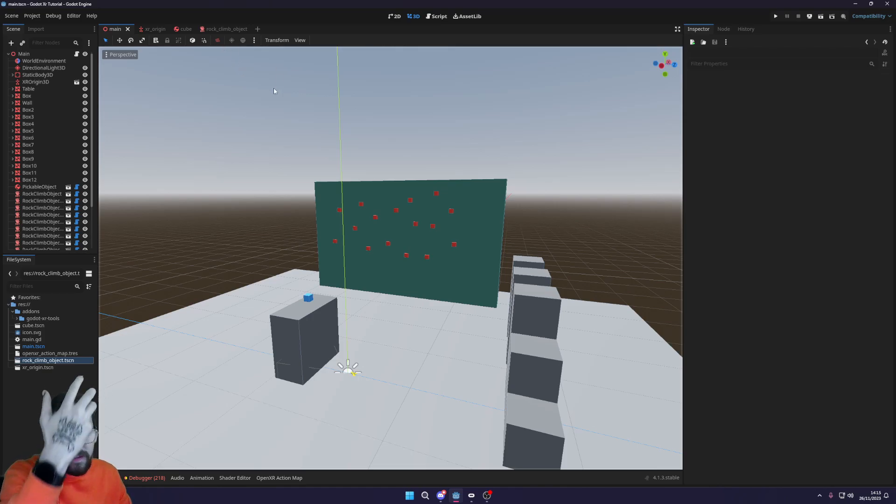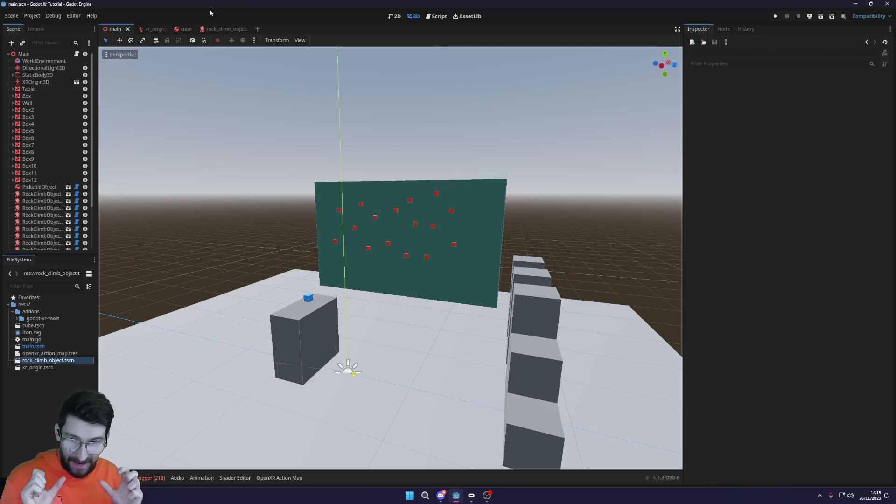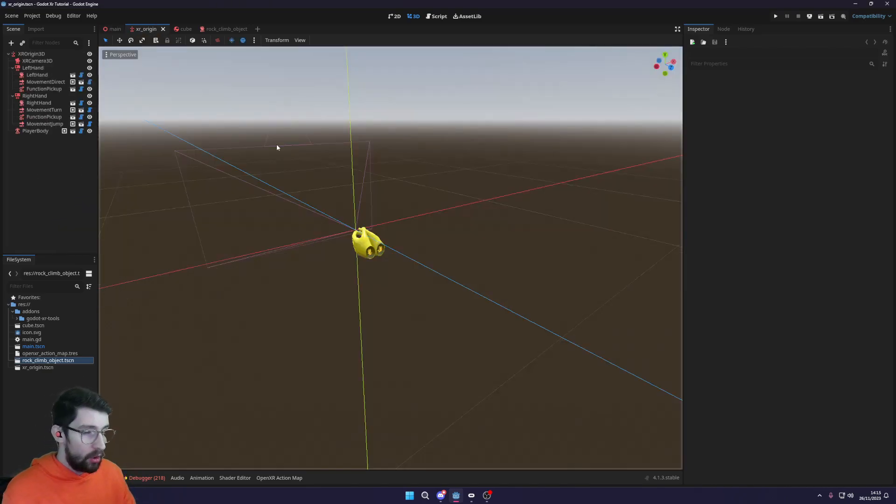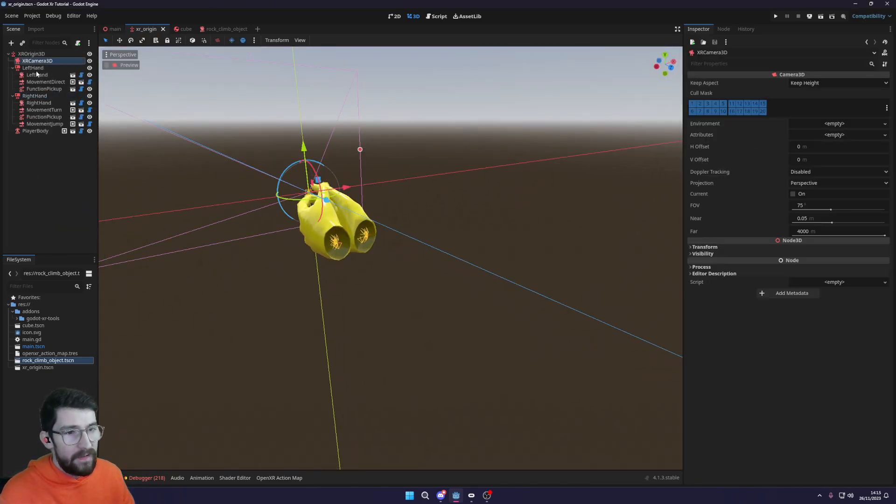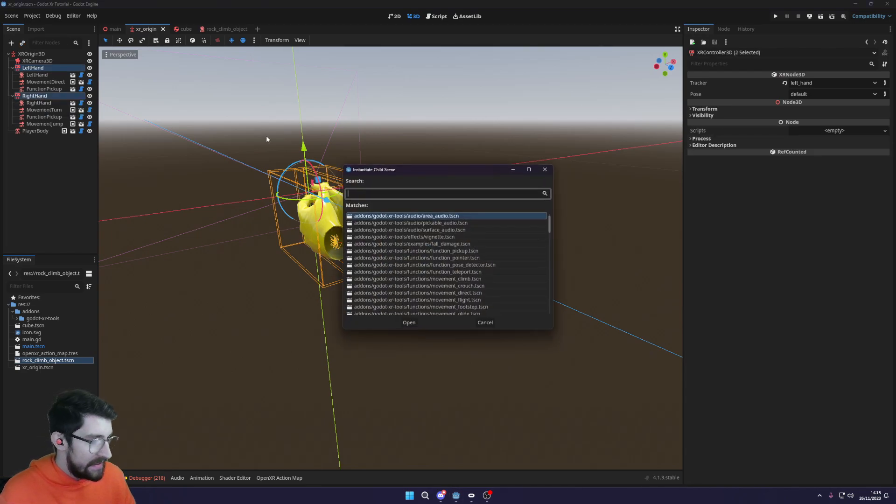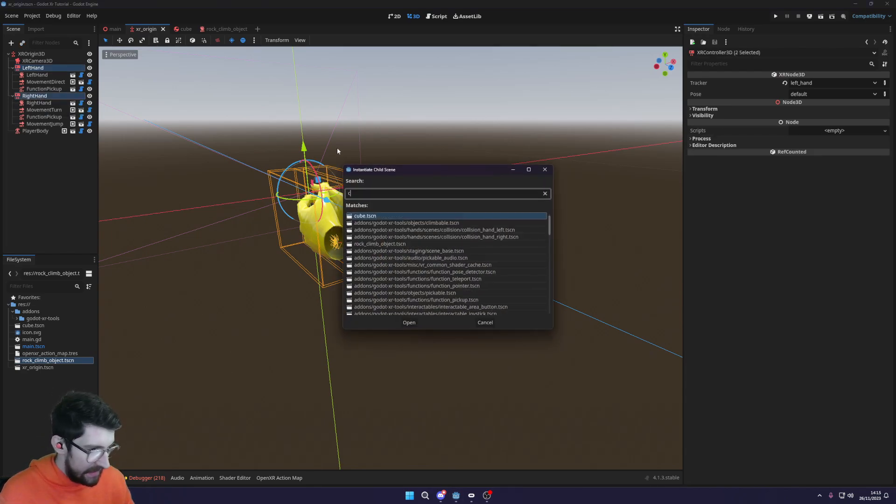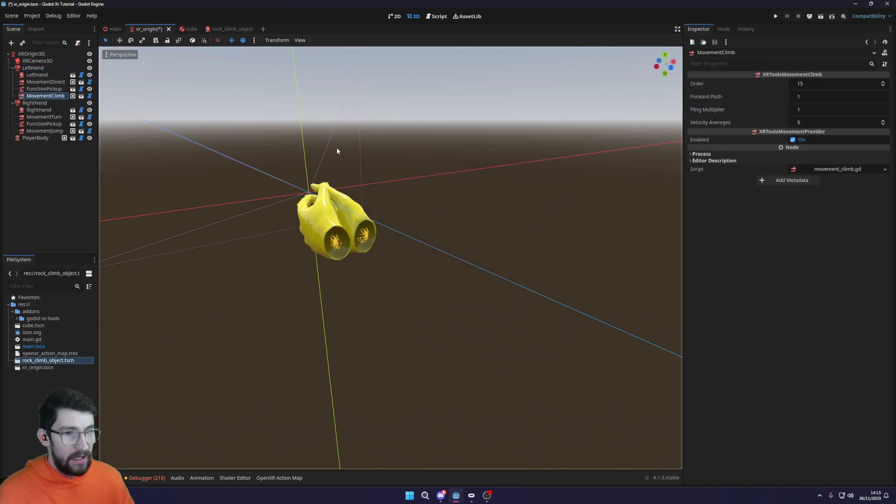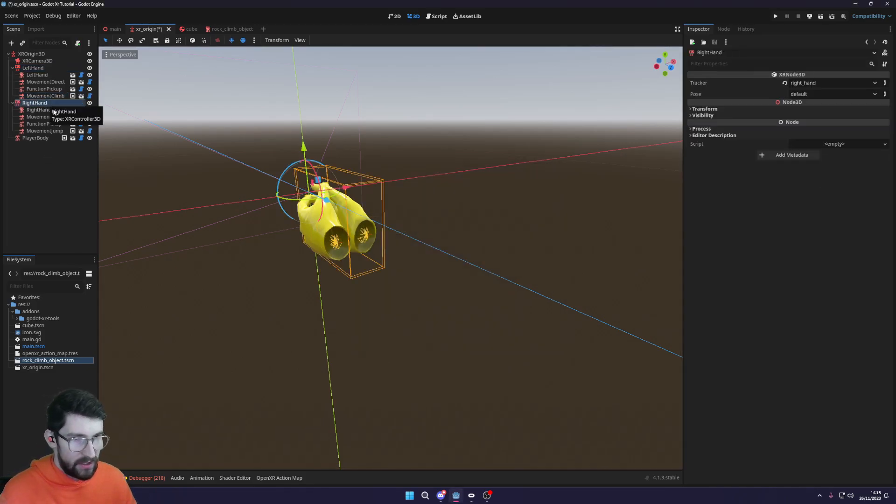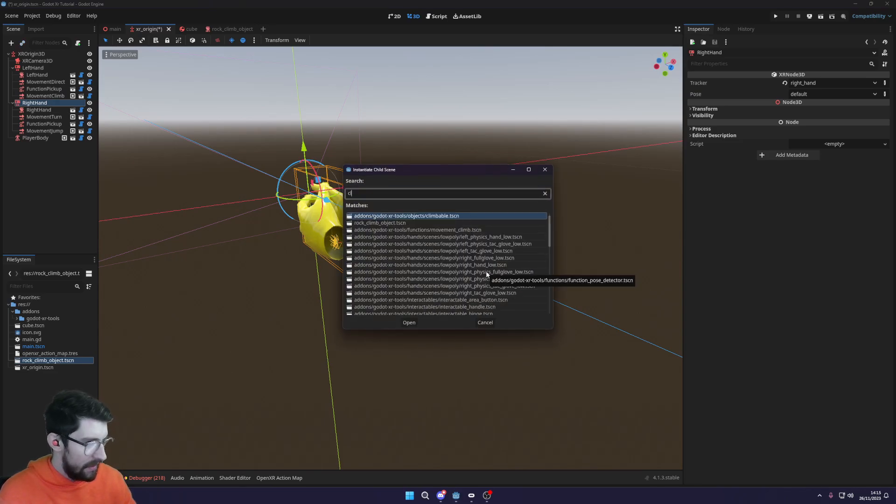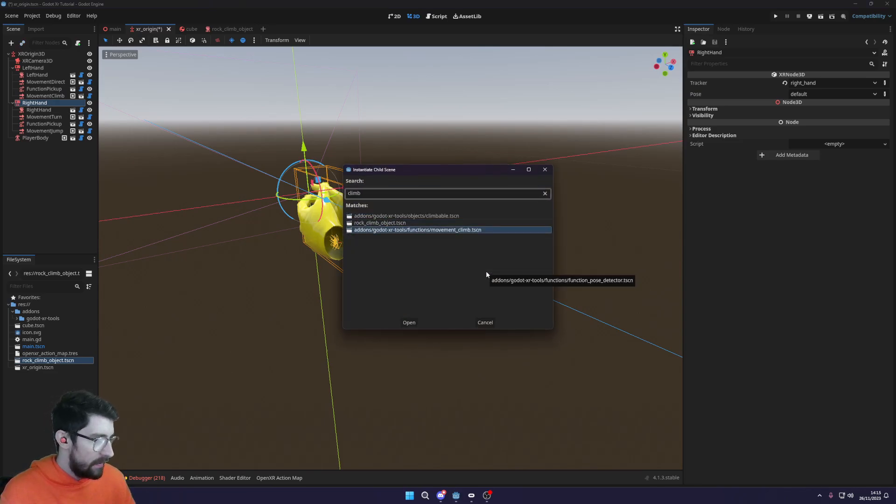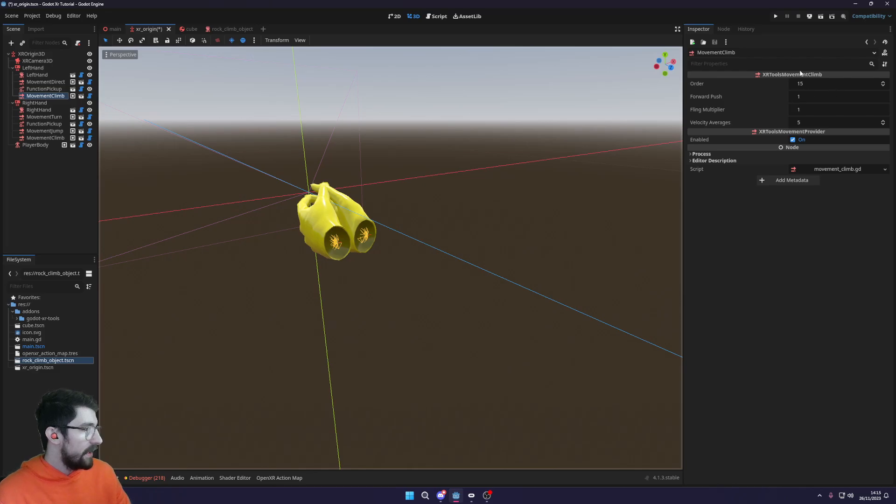But before we can actually climb this, we need to add in the climb function to our hands. So back in our XR origin we can go to both hands and we can add in a climb, or movement climb. Now this will implement the ability to actually climb and that also needs to be added to our right hand as well. So just type in climb and get the movement climb.